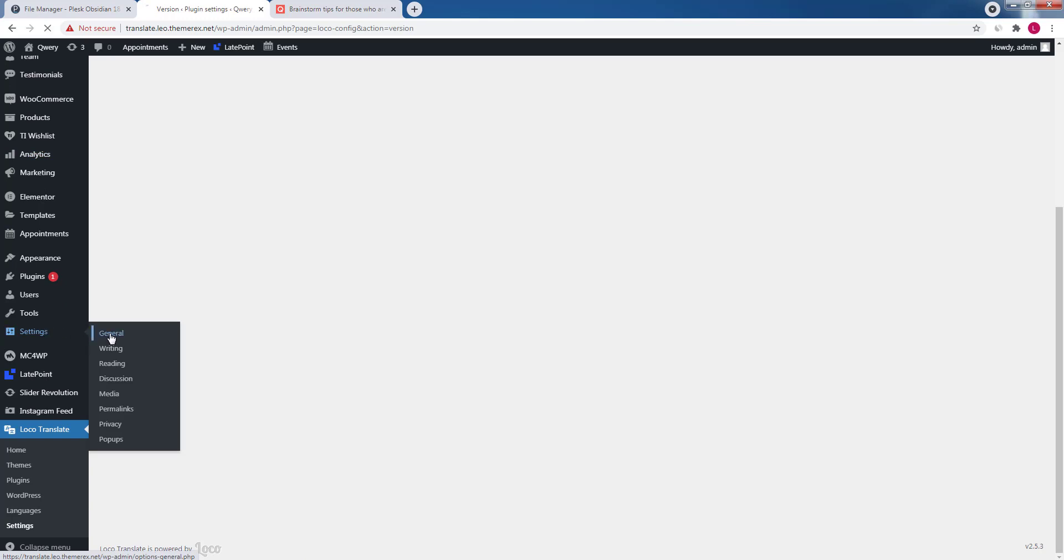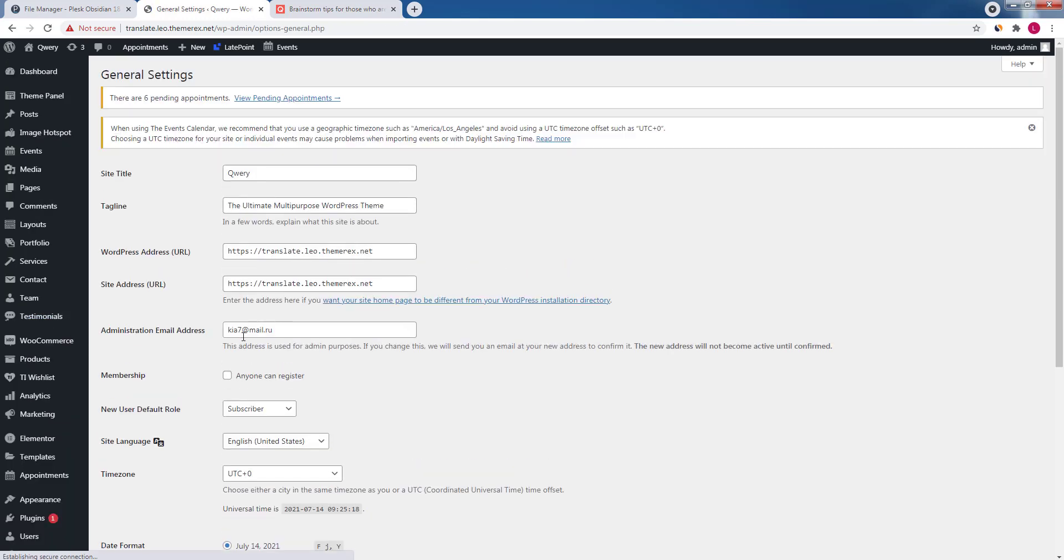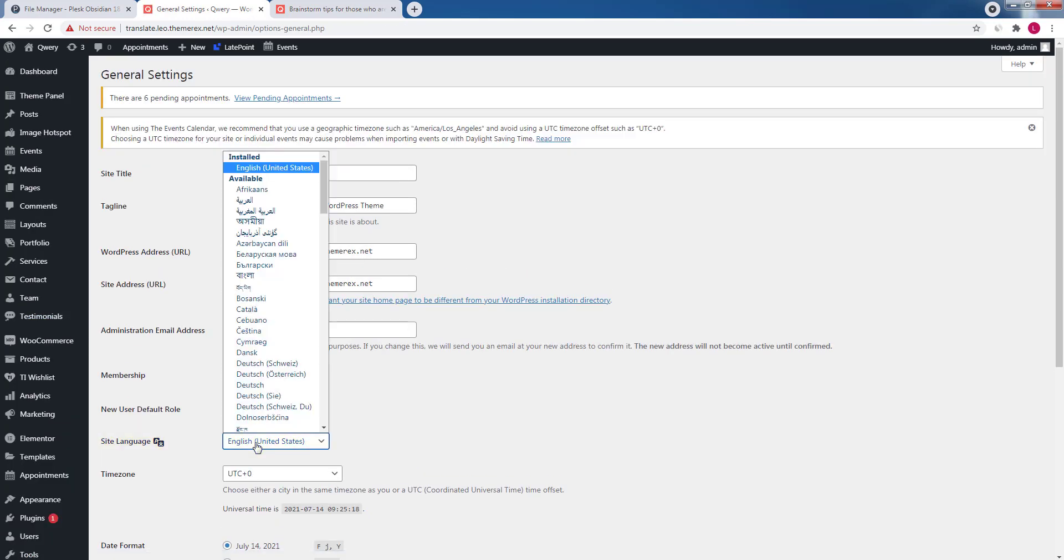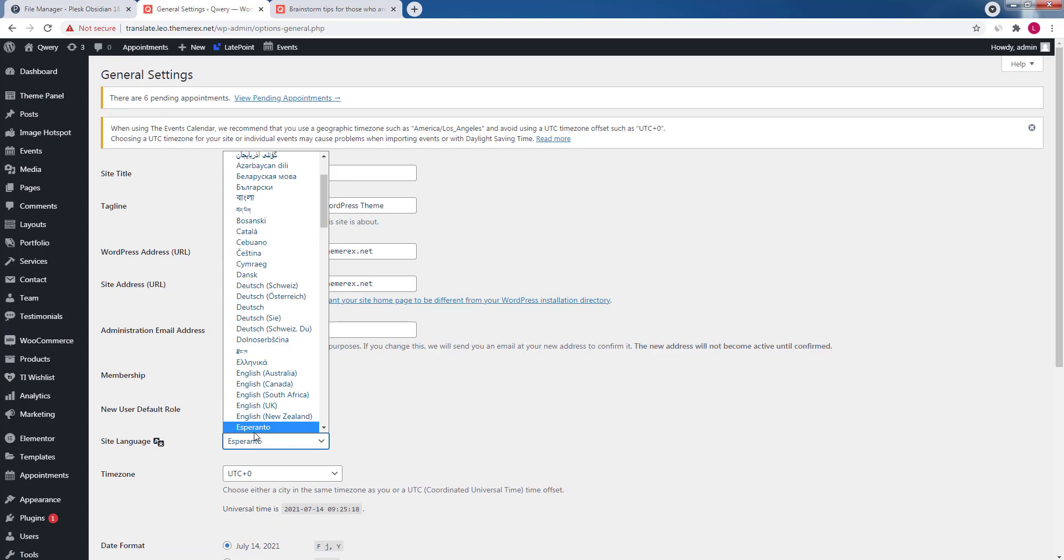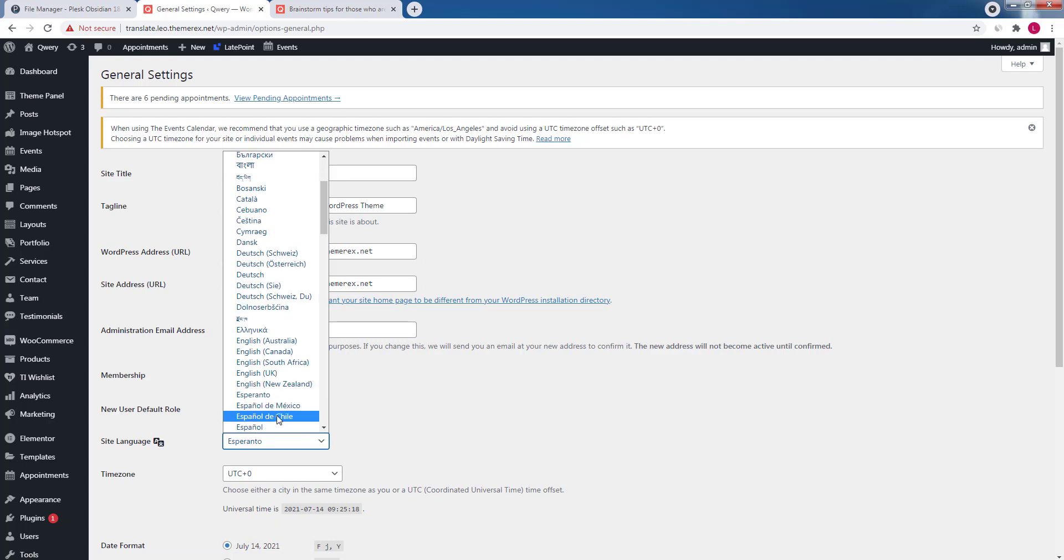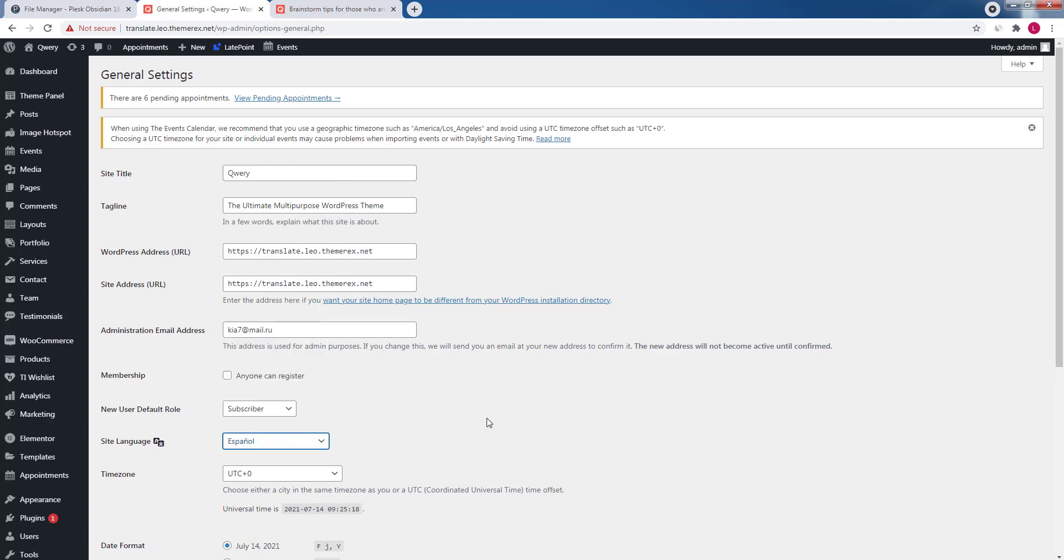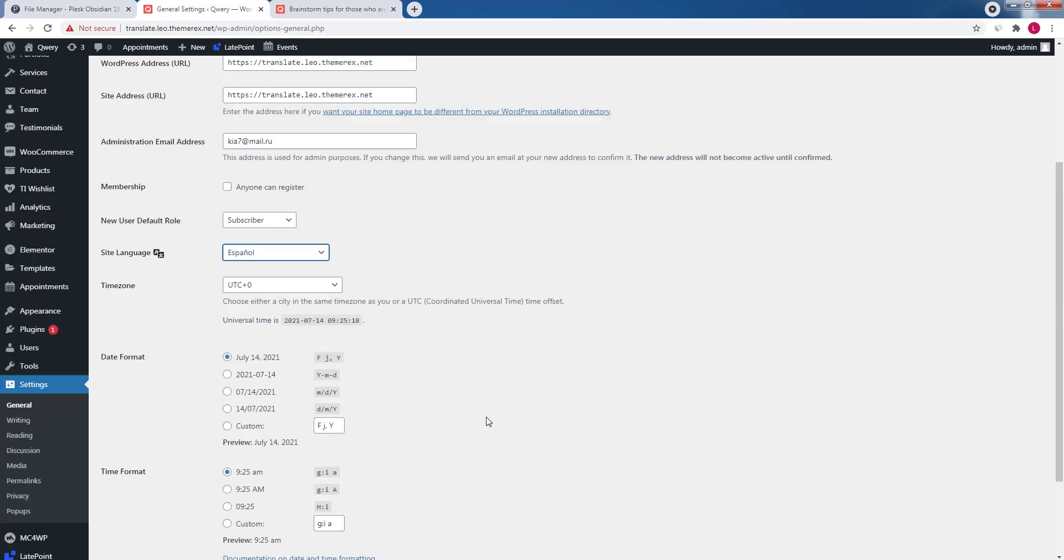First let's change the site's language. Navigate settings, general. Here you can go ahead and change the site language. I'll choose Spanish. Then click save changes.